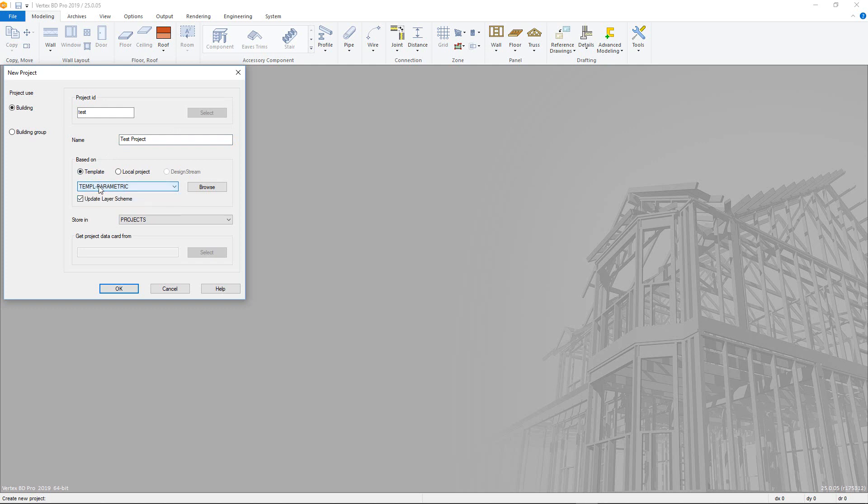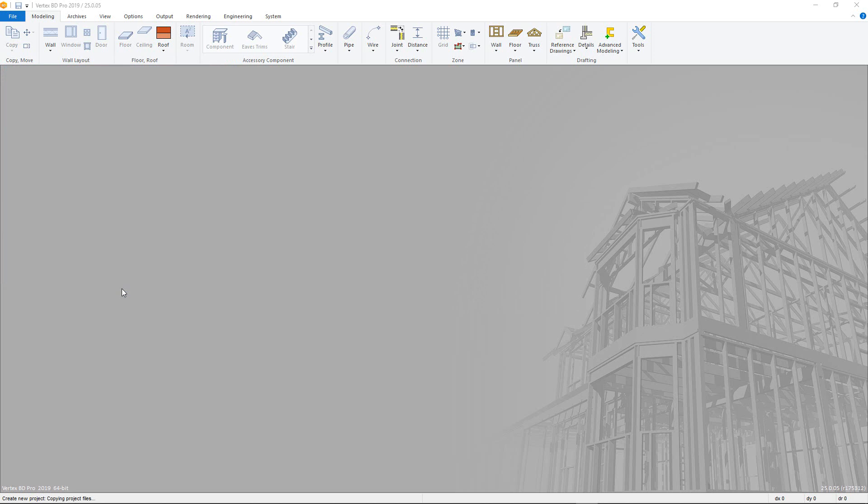As this is a new project, we will use a previously set up template project, which copies over all of the parameters. Here the more advanced parametric template is used that allows greater control over the Z levels in the model. Once selected, click OK.